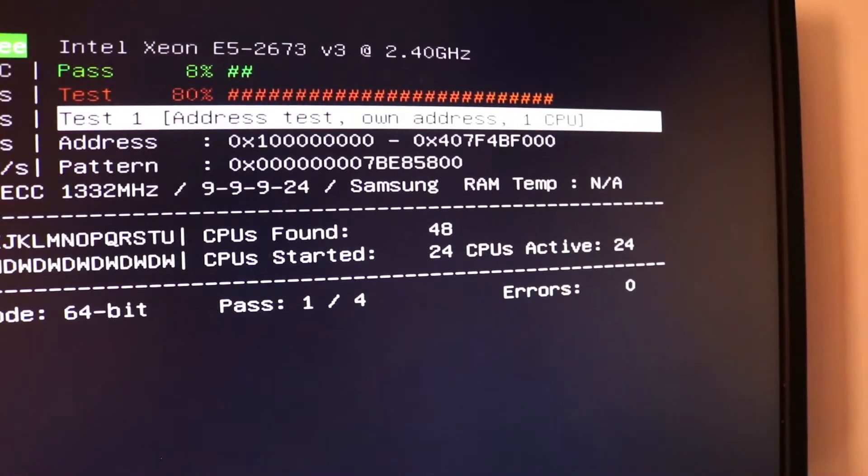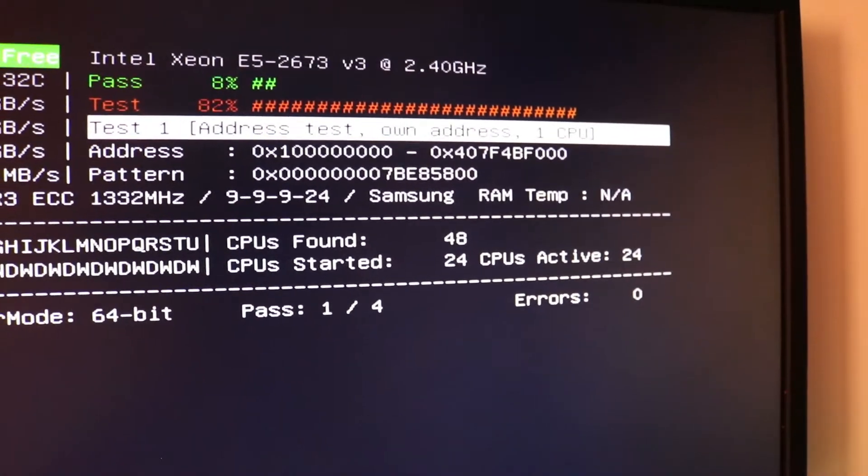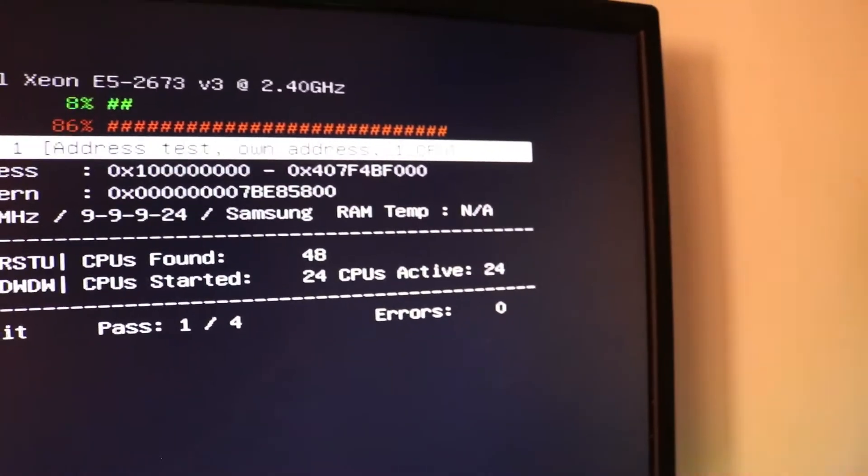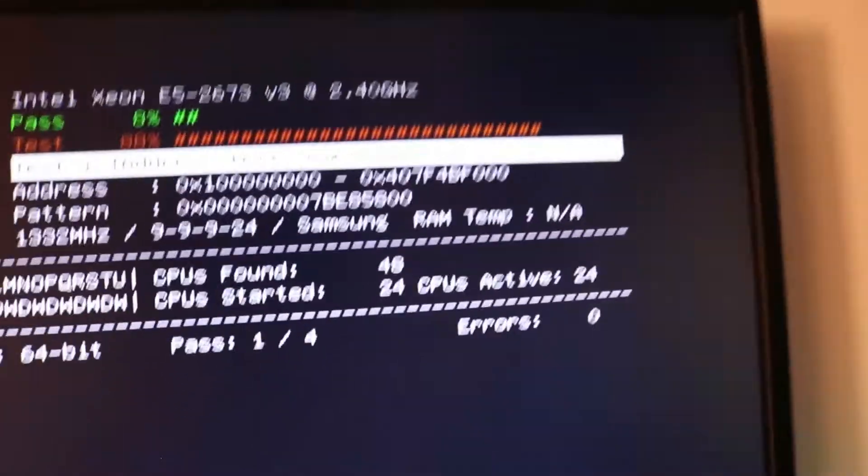This is the CAS latency CL9. It's a Samsung. It detects that it's a Samsung chip. It's an ATAC brand I guess. It doesn't matter.